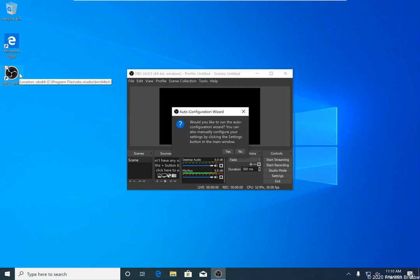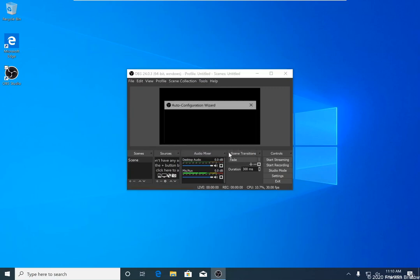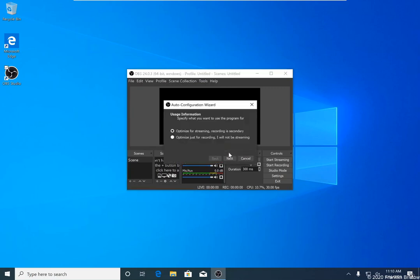Start OBS up from either the start menu or the desktop icon after you have completed the installation process. The first time it starts up, the auto configuration wizard is going to appear. When this dialog appears, you can click yes so that it will continue with the auto configuration wizard. In the next dialog that appears, you're going to want to select optimize just for recording, I will not be streaming, then click next.